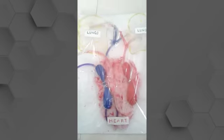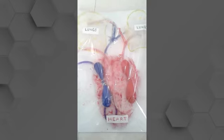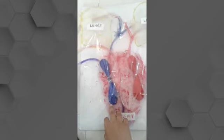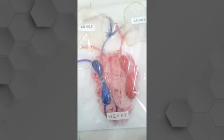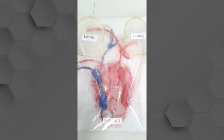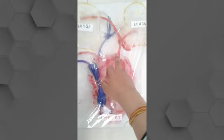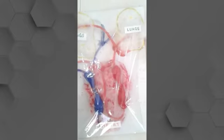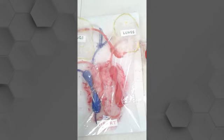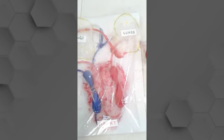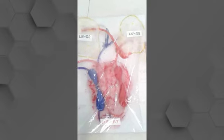The deoxygenated blood comes to our right auricle, then it goes to the right ventricle. The right ventricle pumps the blood to our lungs. Then the oxygenated pure blood comes to our left auricle, then it goes to the left ventricle. The left ventricle then pumps the blood to our whole body.